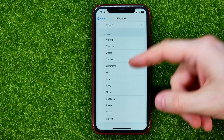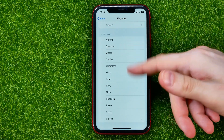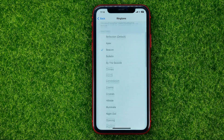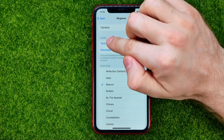You can also scroll down and select from other tones. But if you want to set a custom ringtone, you can easily do so.